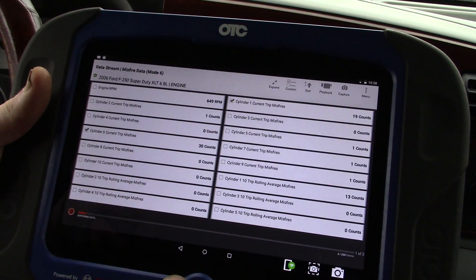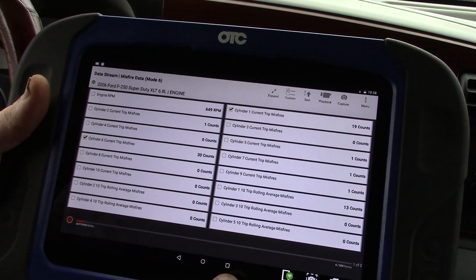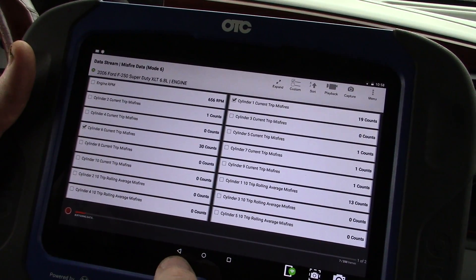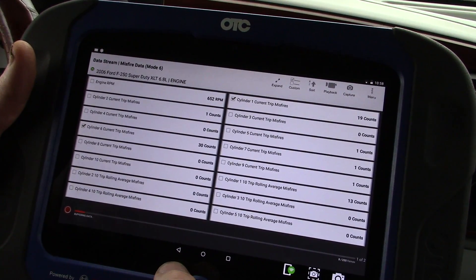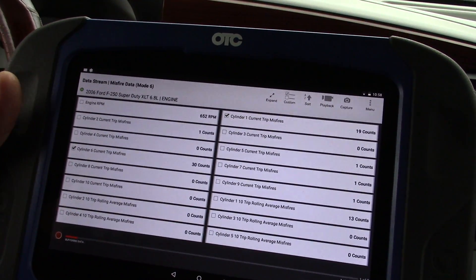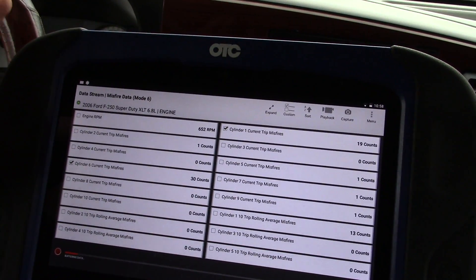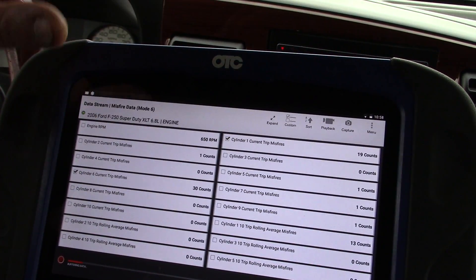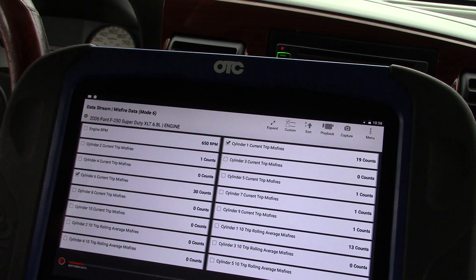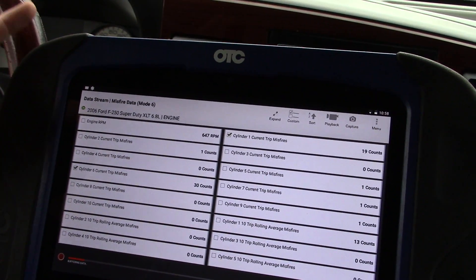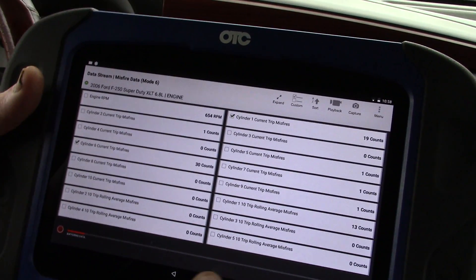Those are going to be my two cylinders I'm tracking down — bad plug, bad coil, whatever. We can swap around coils at this point — we can change 1 and 3, and 5 and 6 if we wanted to, to see if the misfire follows.